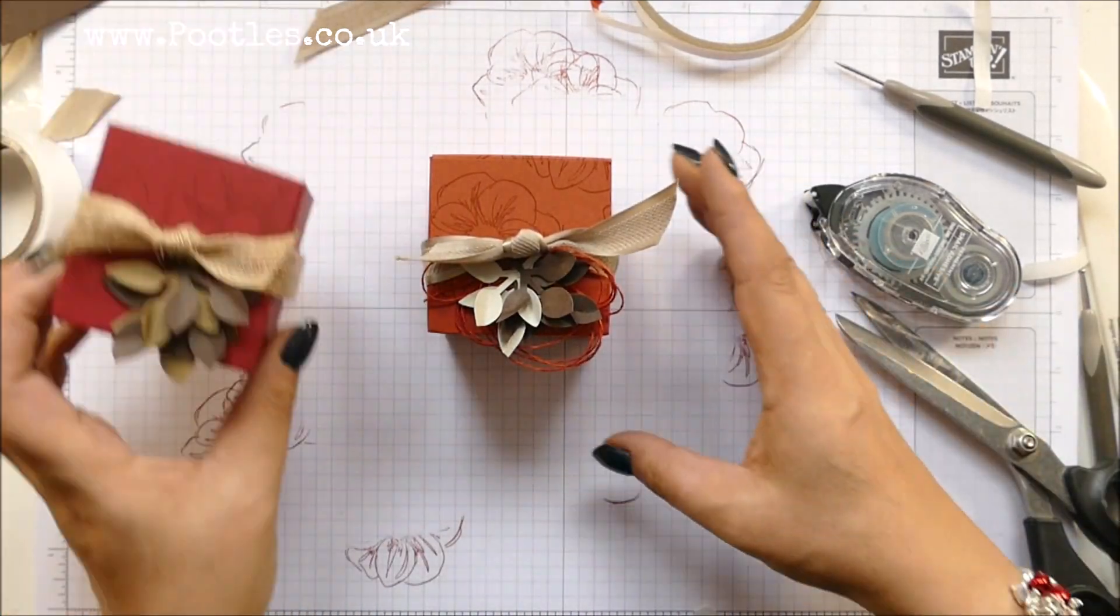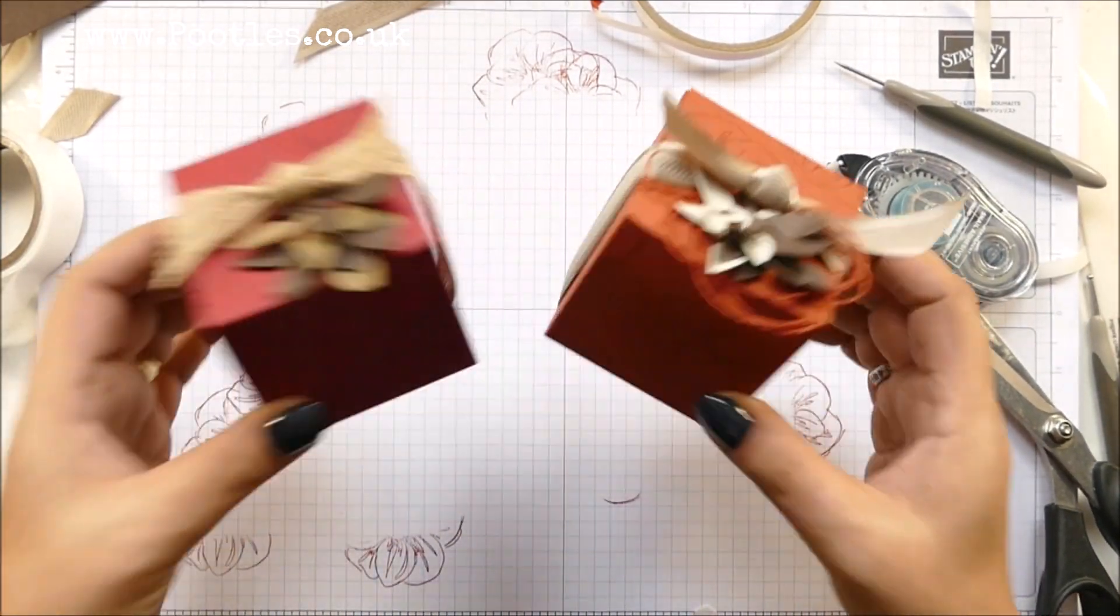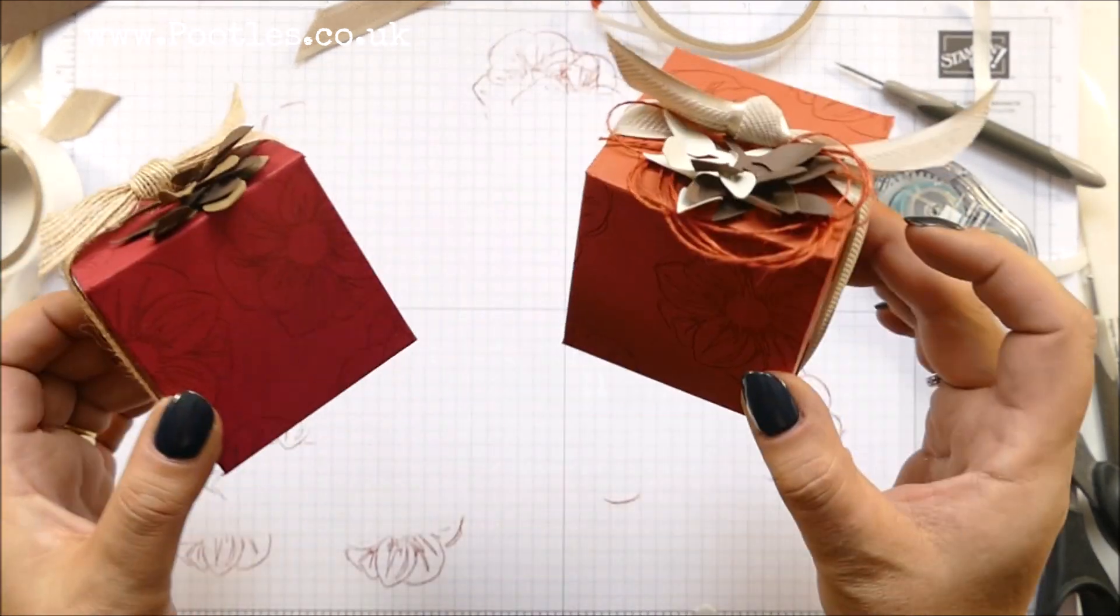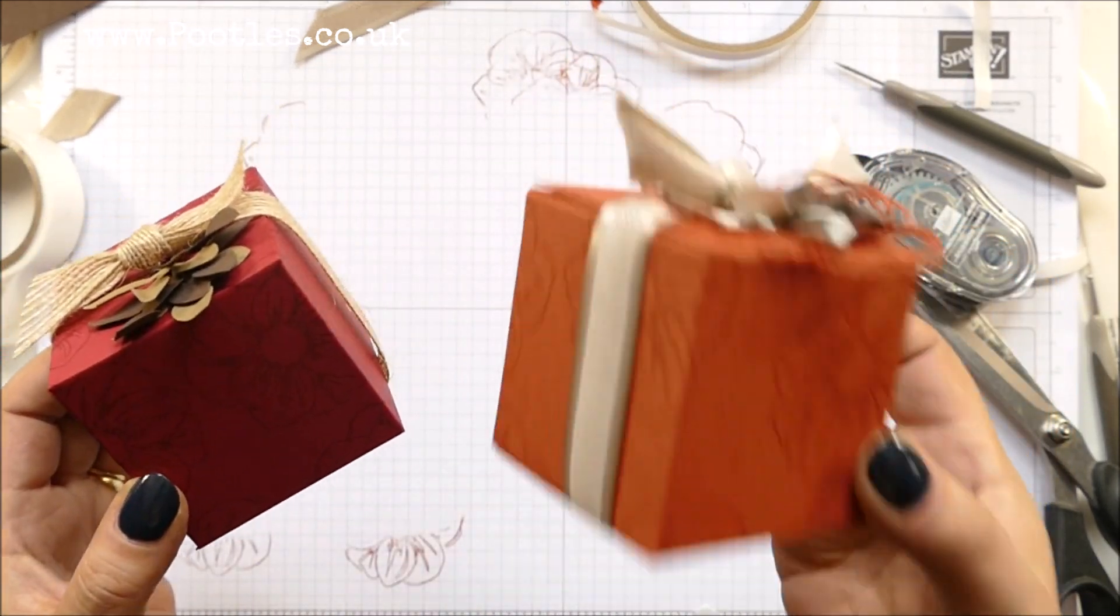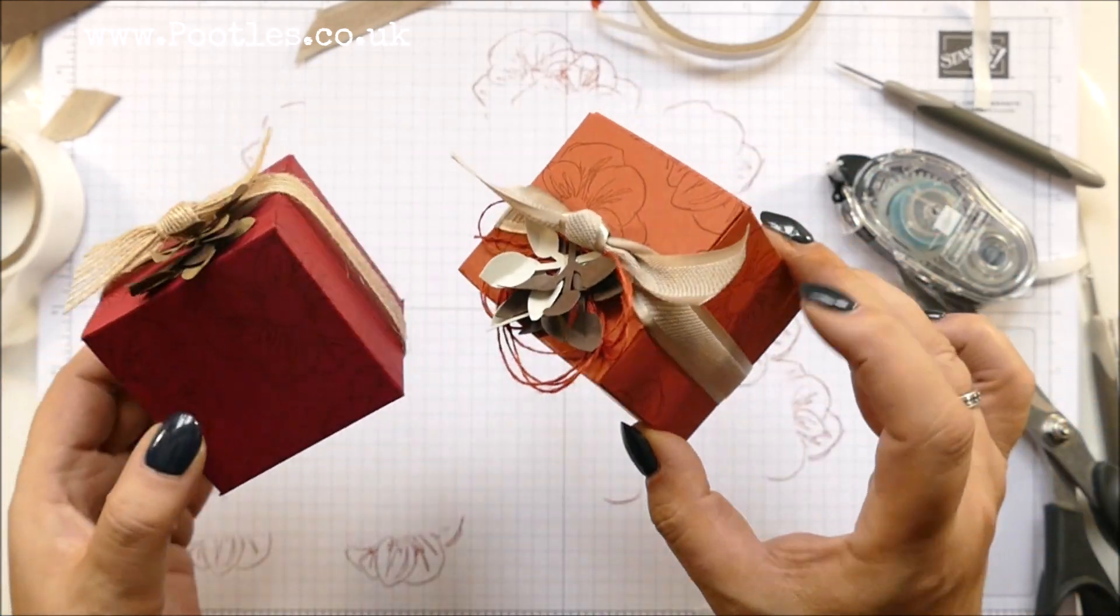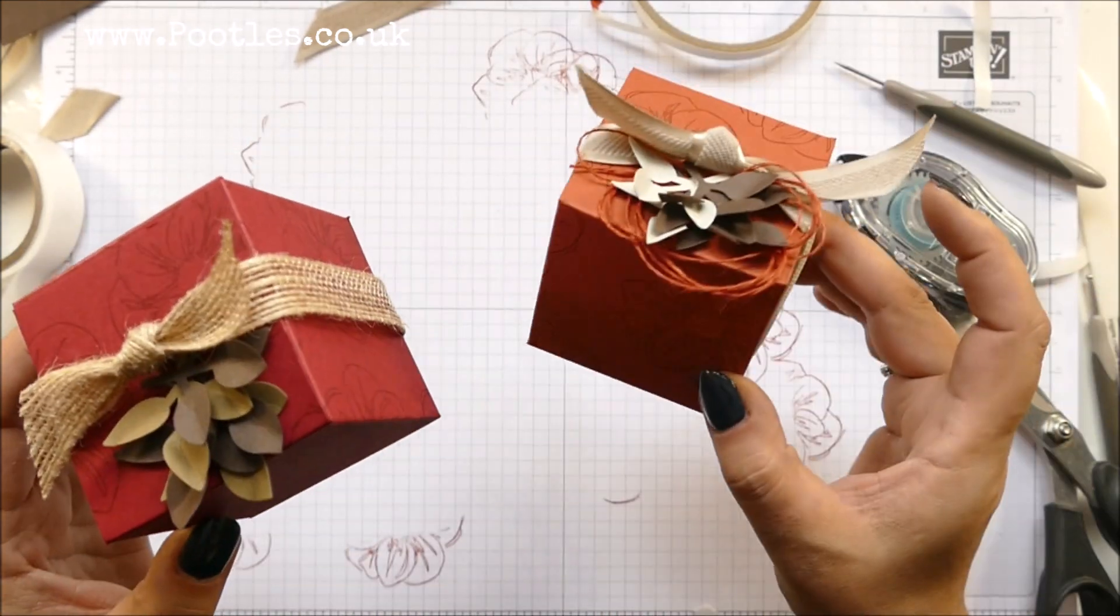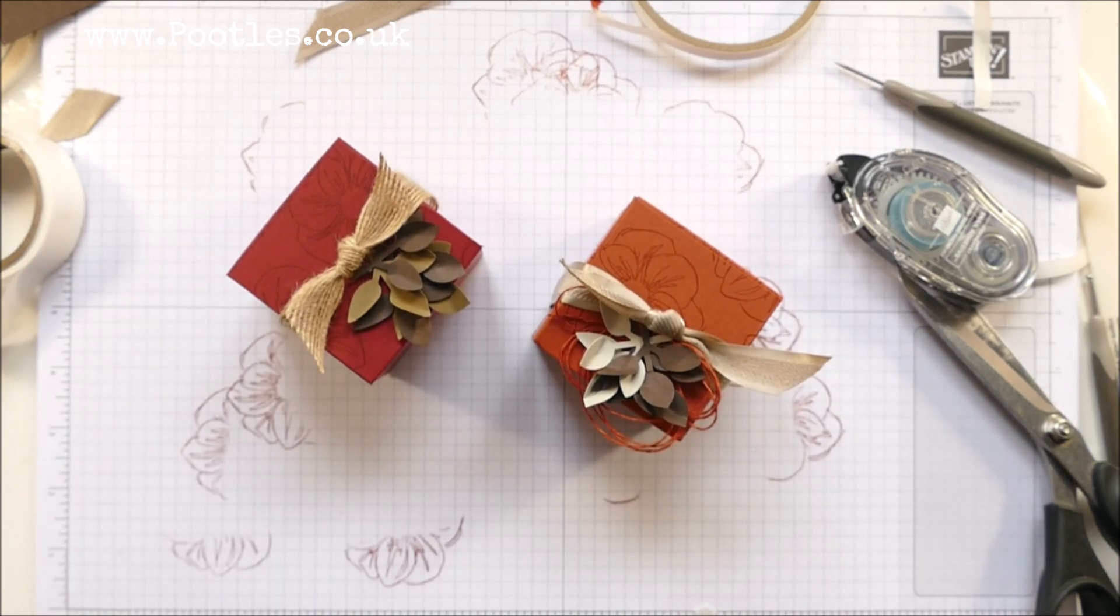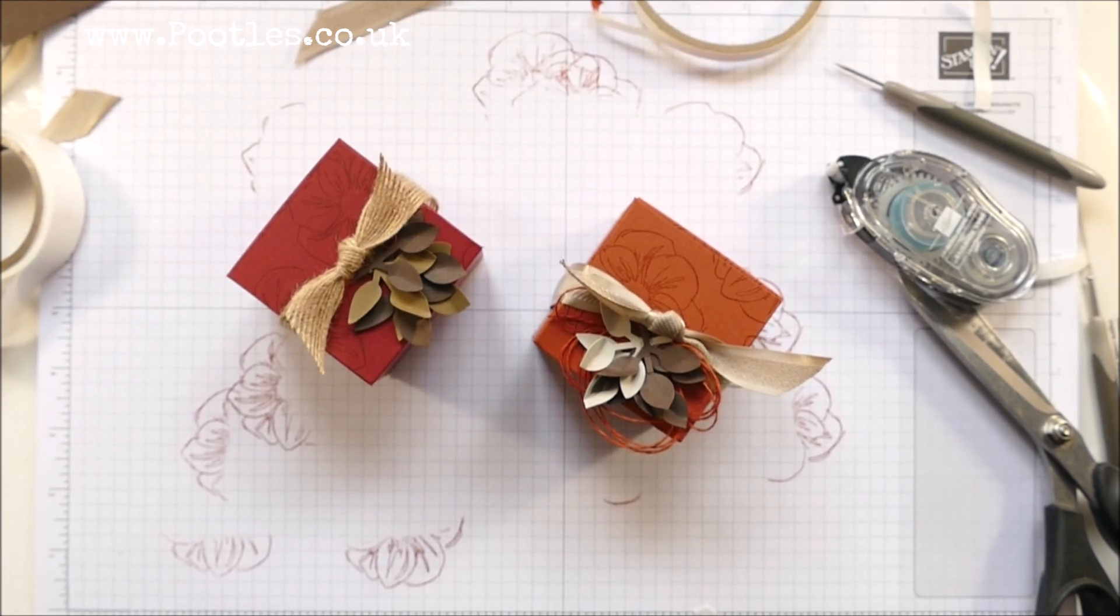And I think it's a really rather lovely non-festive gift box. That's cute, isn't it? I like to see Cajun craze. If you're like me and you think you don't like orange, get out Cajun craze. You might find you do. Anyway, thank you ever so much for joining me. I hope to speak to you very soon. Bye.